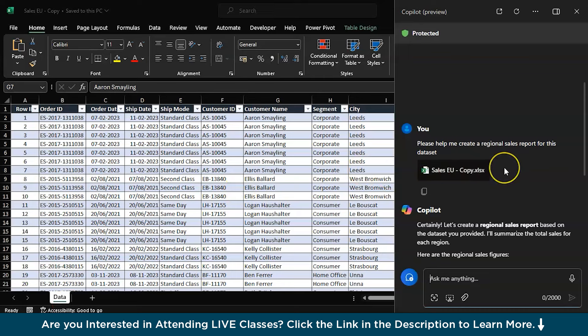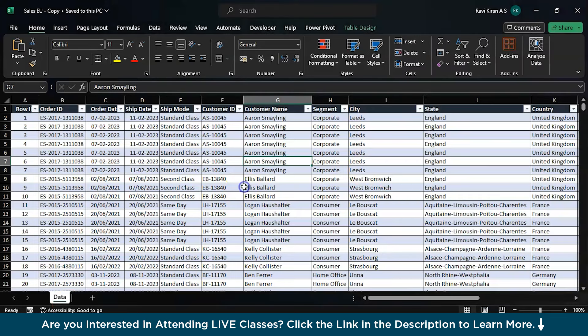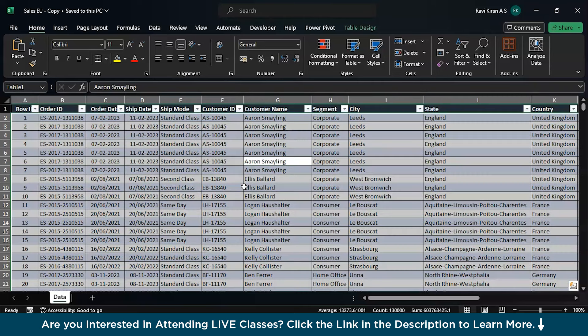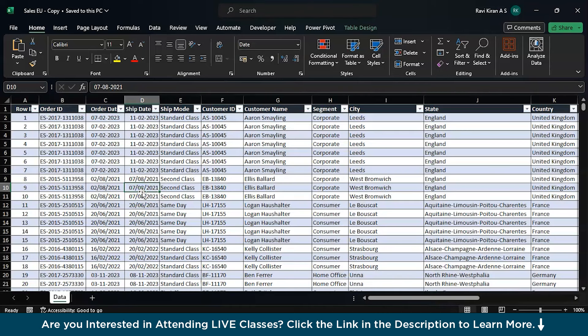Currently it is in the preview mode, so it is capable of using some dataset which is in the table format. I have converted this into a table format. It's really simple: Control A to select the cells and then Control T to convert this into a table.